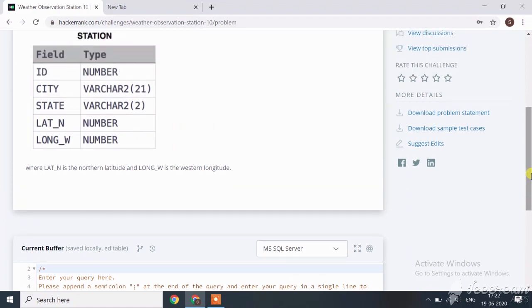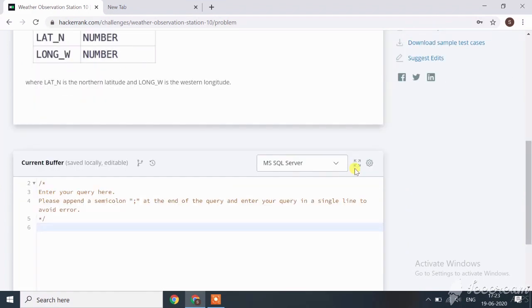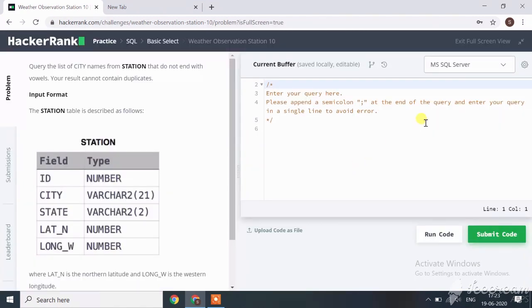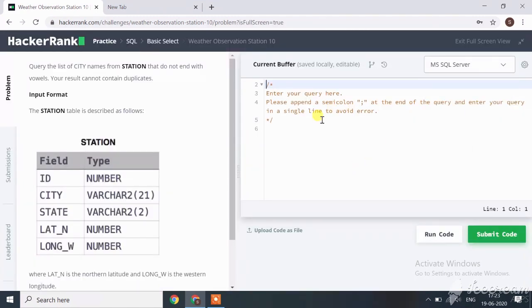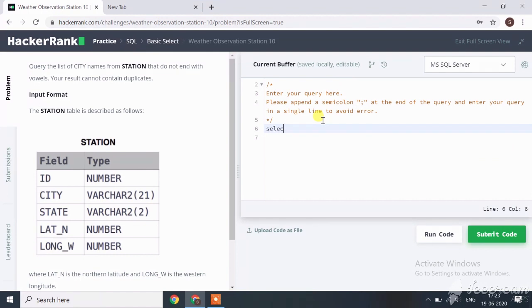Let's start. How can we write this query? First select MS SQL, then start coding from here. Type SELECT DISTINCT